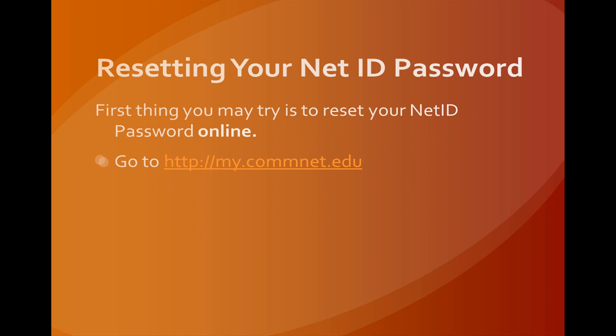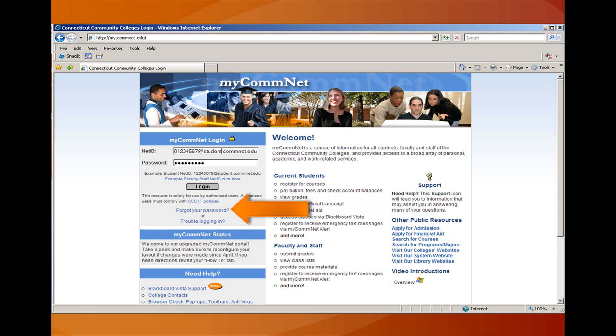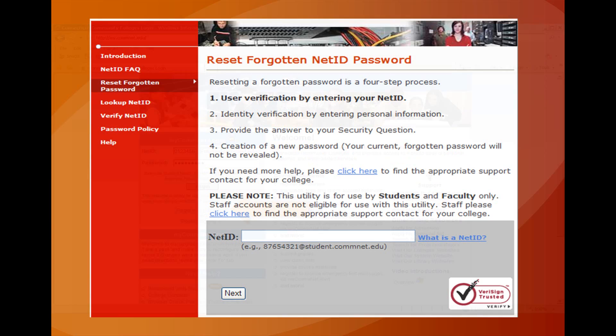If you need to reset your NetID password, first you can try to reset it online by going to my.comnet.edu. Click on the Forgot Your Password link located right under the login area. This will take you to the Reset Forgot NetID Password page. Follow the steps and then click on the Next button.